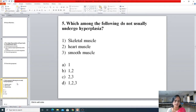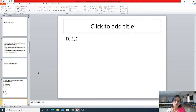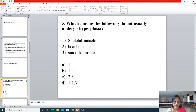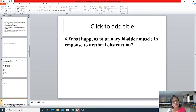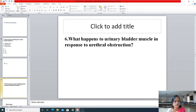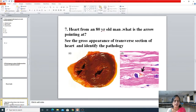The answer for question four is uterus during pregnancy. The fifth question was: which among the following do not usually undergo hyperplasia — skeletal muscle, heart muscle, or smooth muscle? The right answer is one and two, that is skeletal muscle and heart muscle. The next question was: what happens to urinary bladder muscle in response to urethral obstruction? Since it has to function more, the answer is hypertrophy.